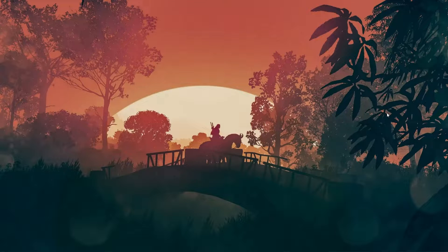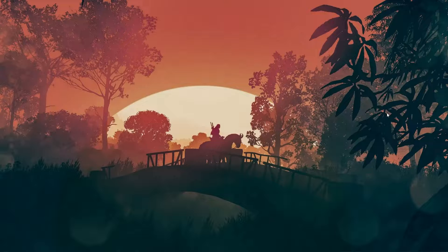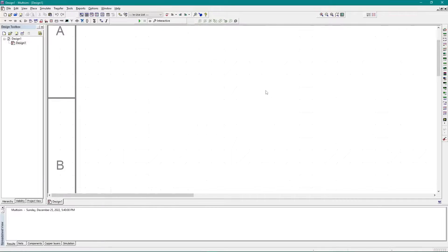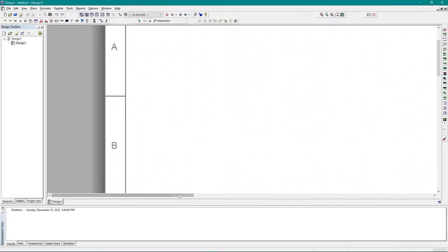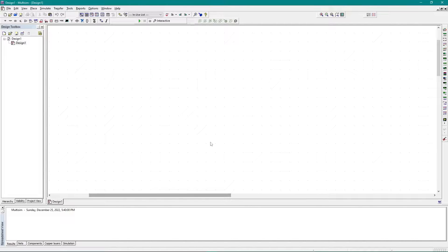Hello everyone, Assalamu Alaikum. Today I'm going to show you how you can implement the half-wave rectifier in Multisim simulation. Let's start — first of all, I need some necessary components.